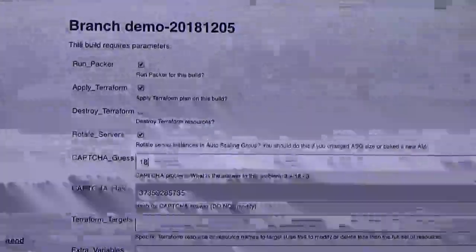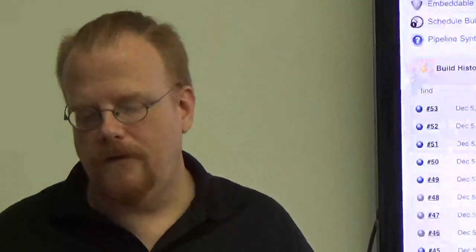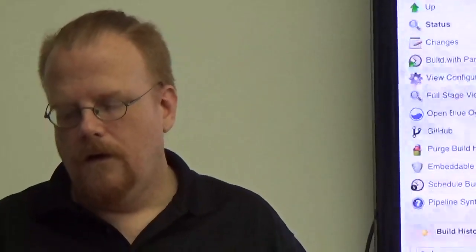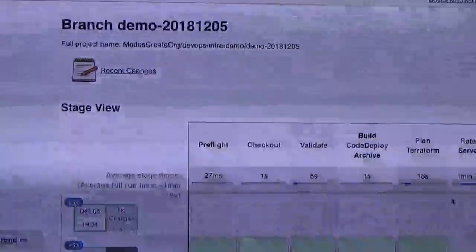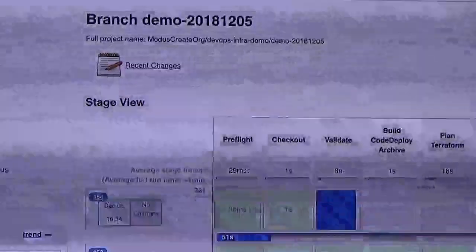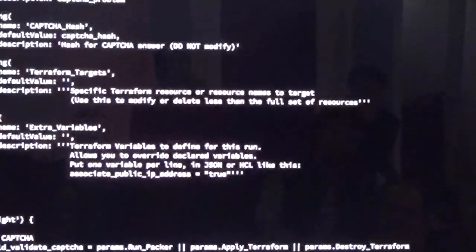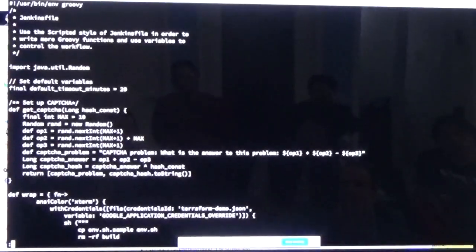I did a whole presentation on the safeguards behind this. If I solve the problem incorrectly, it will just stop if I'm trying to do something destructive or potentially dangerous. Are you using pipelines for this? Yes — this uses the scripted variant. I don't use the declarative pipeline stuff as much because the scripted approach gives you more flexibility, though it's a little harder to understand for people new to it.